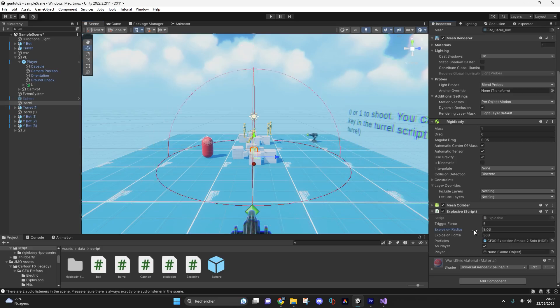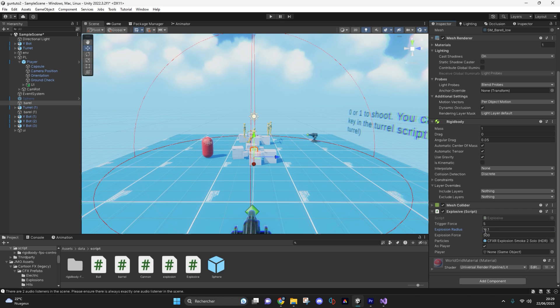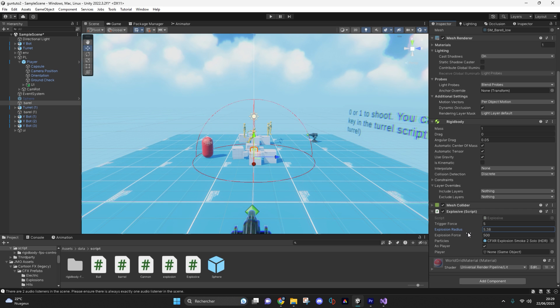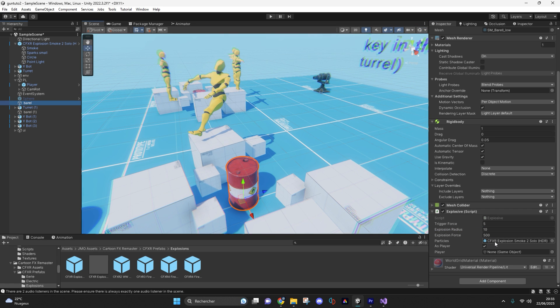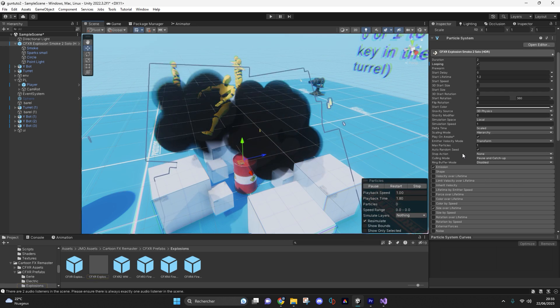Explosion radius corresponds to the maximum circular distance of the explosion. Here you can add a little particle effect to the explosion.